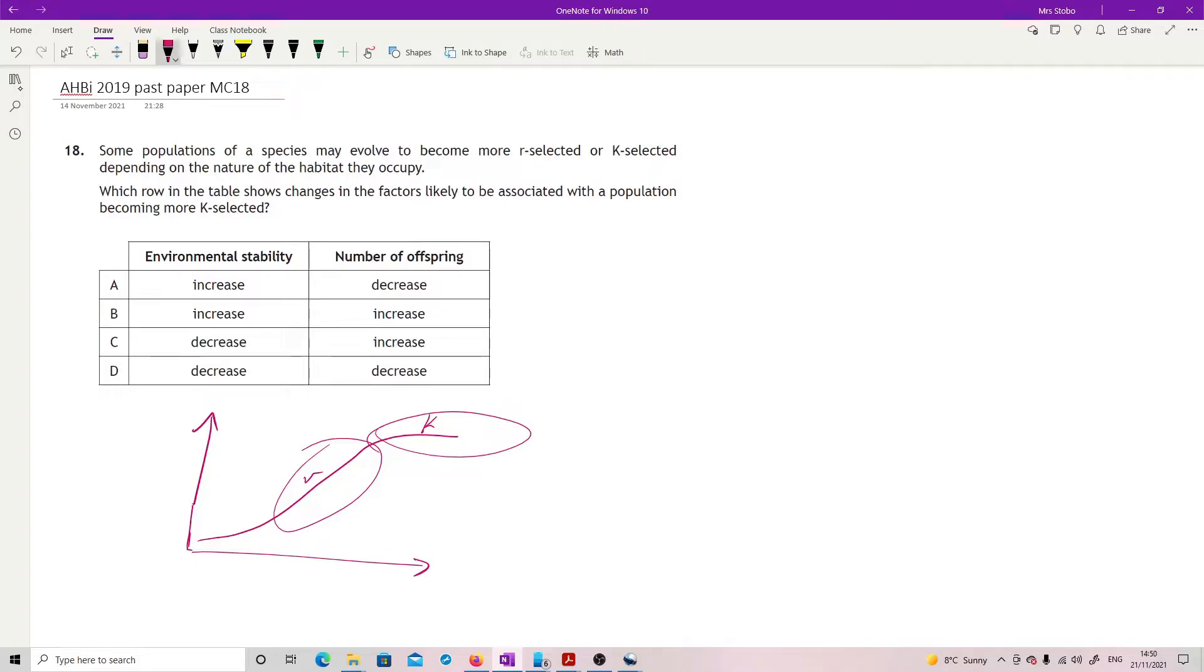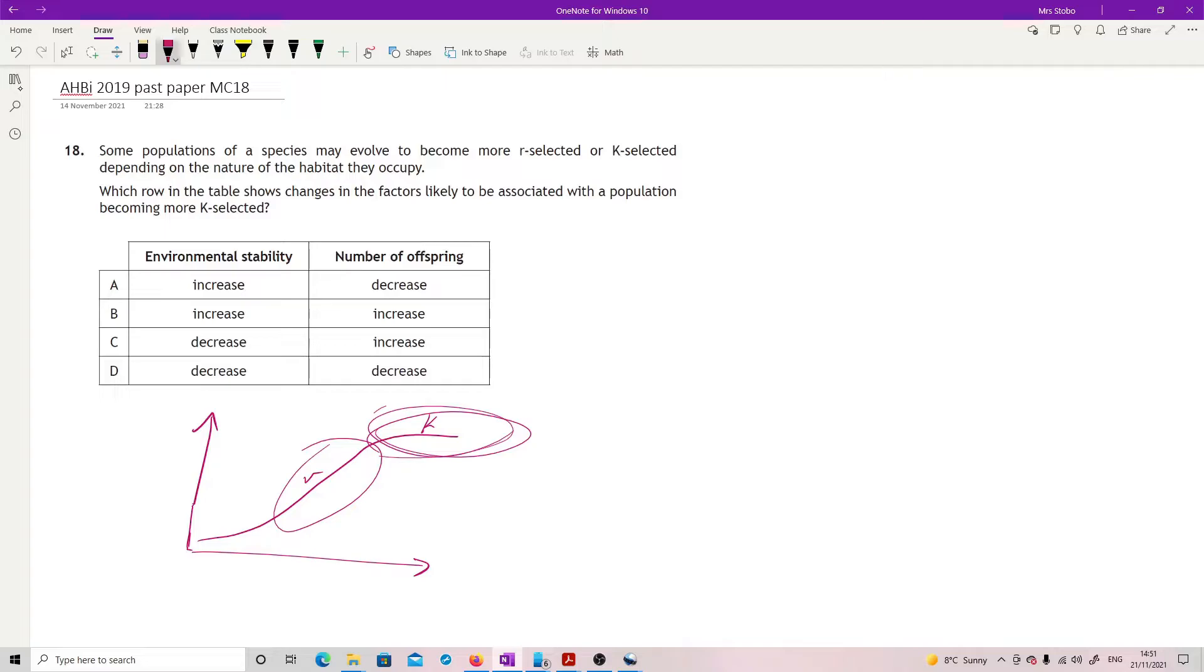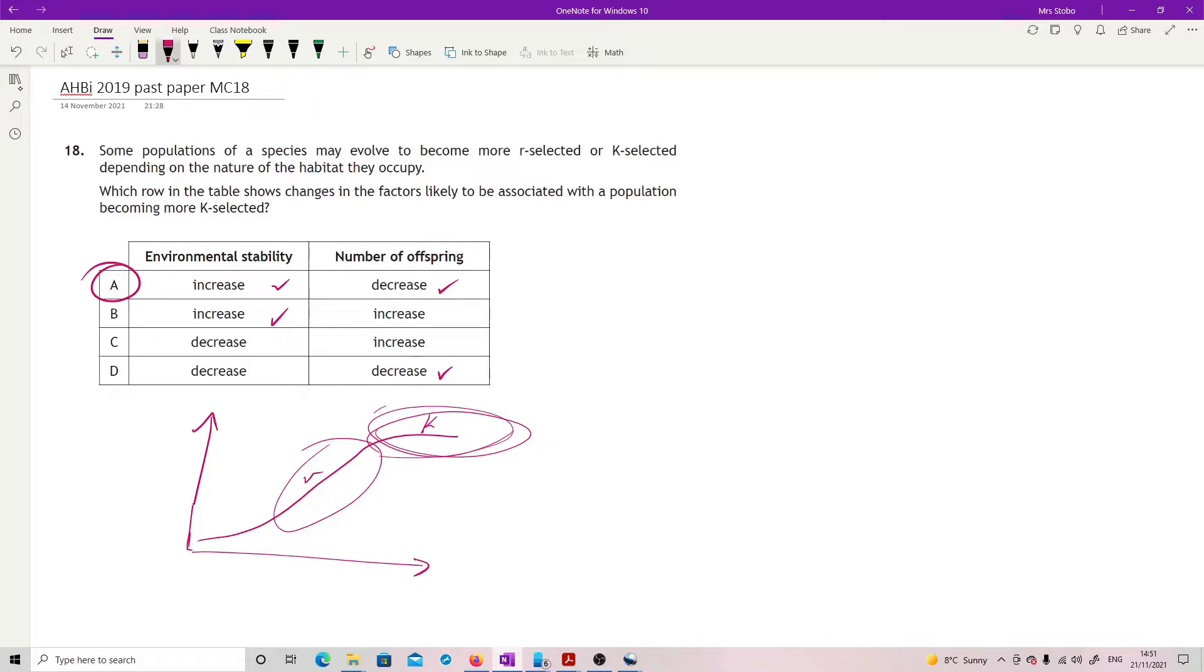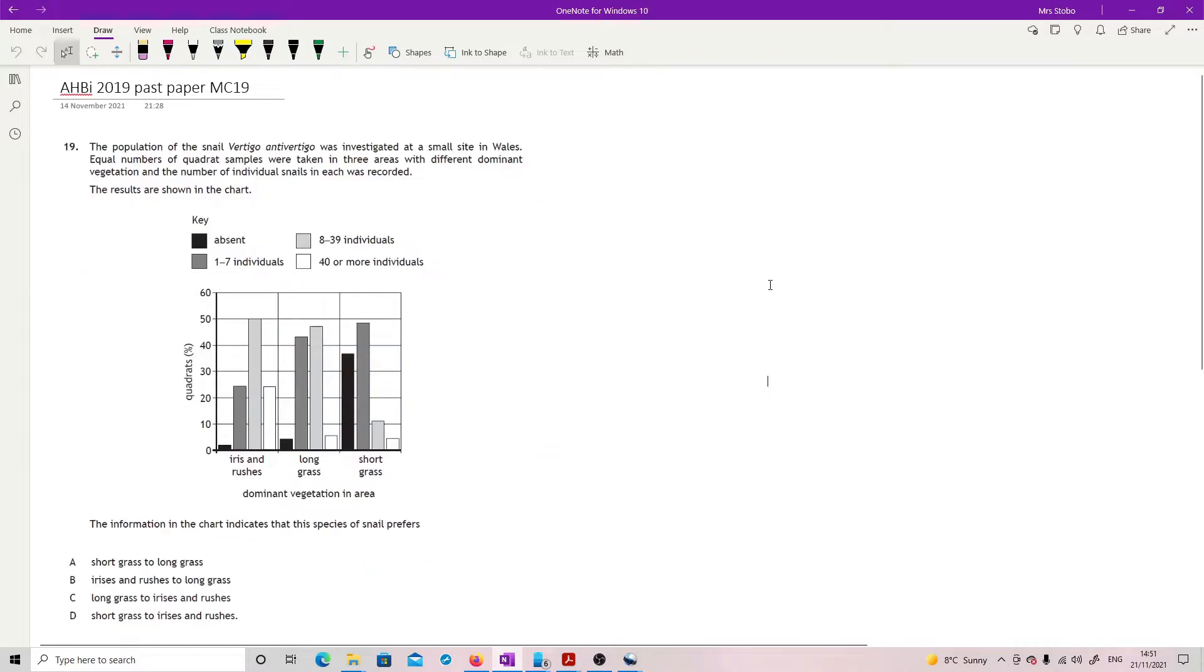Which ones are more likely for something becoming more K-selected? K needs stability. That's really important because they tend to have a longer lifespan. So environmental stability increasing would push a population or allow a population to become more K-selected. The number of offspring in a K-selected is smaller. So that's a decrease. So A is your correct answer there.